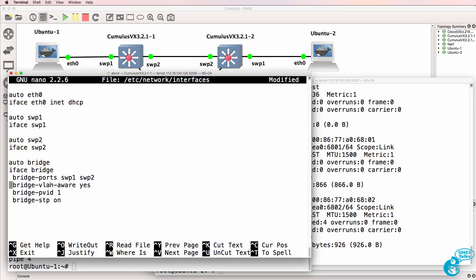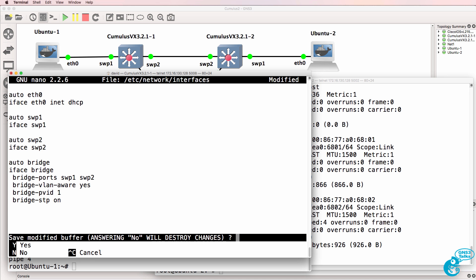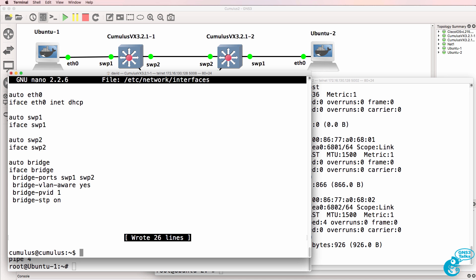So what we've done is create a VLAN aware bridge. We've set the PVID or untag VLAN to one, and we've enabled spanning tree. I'll save that configuration.